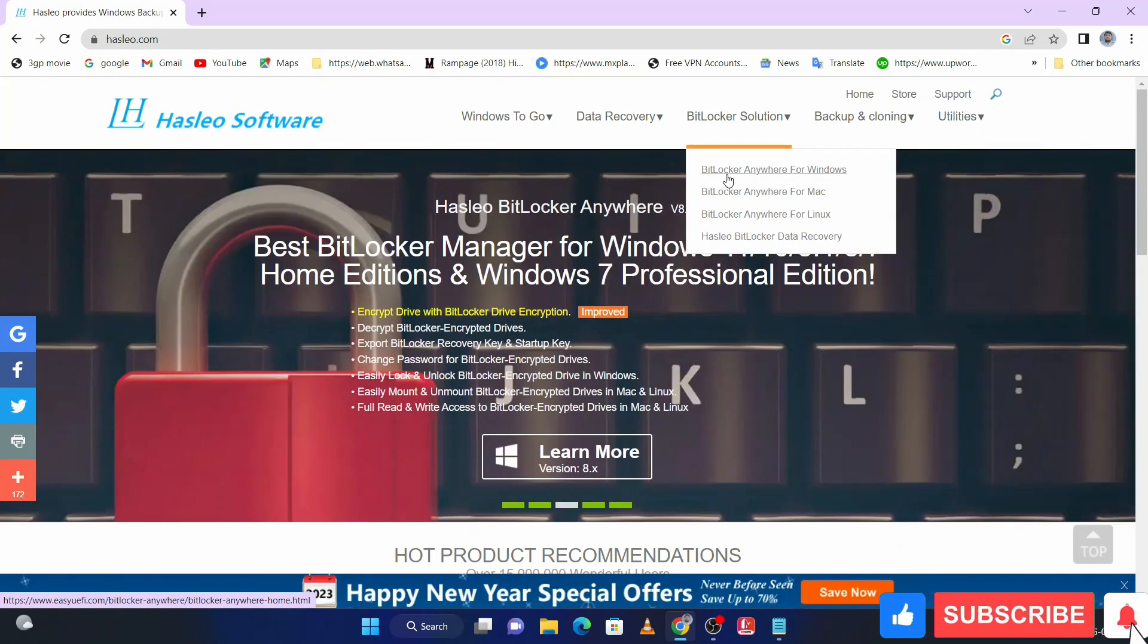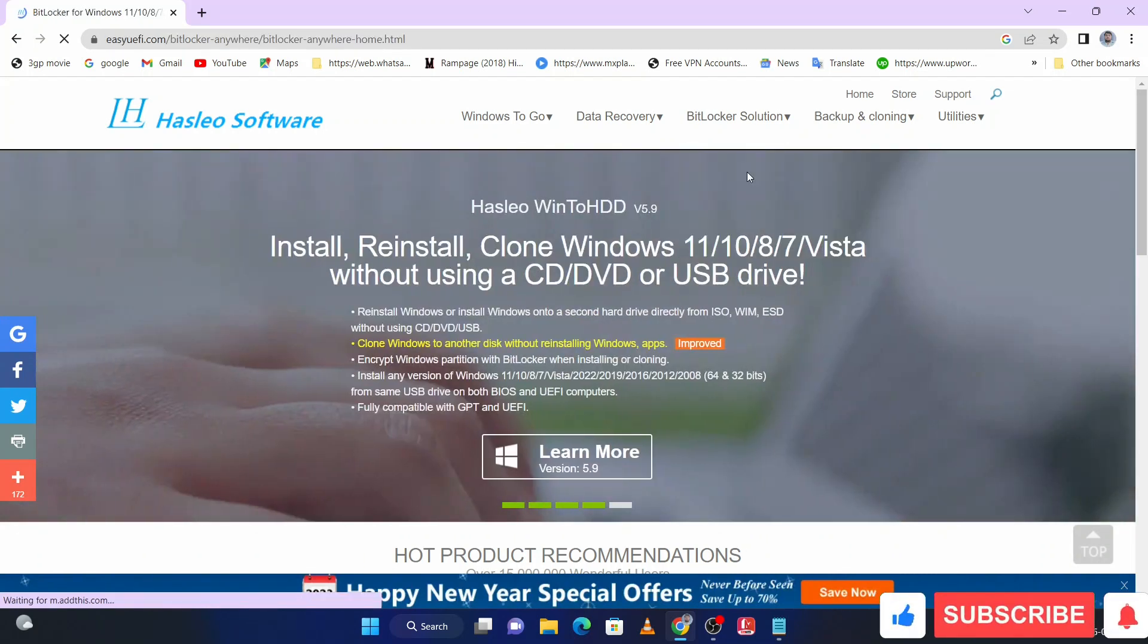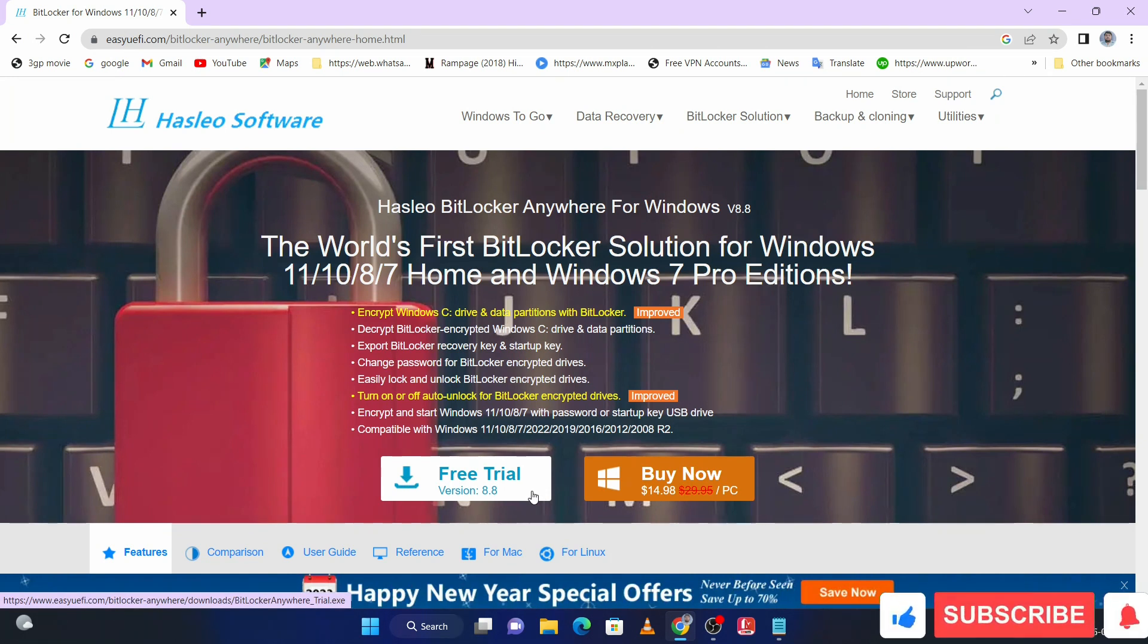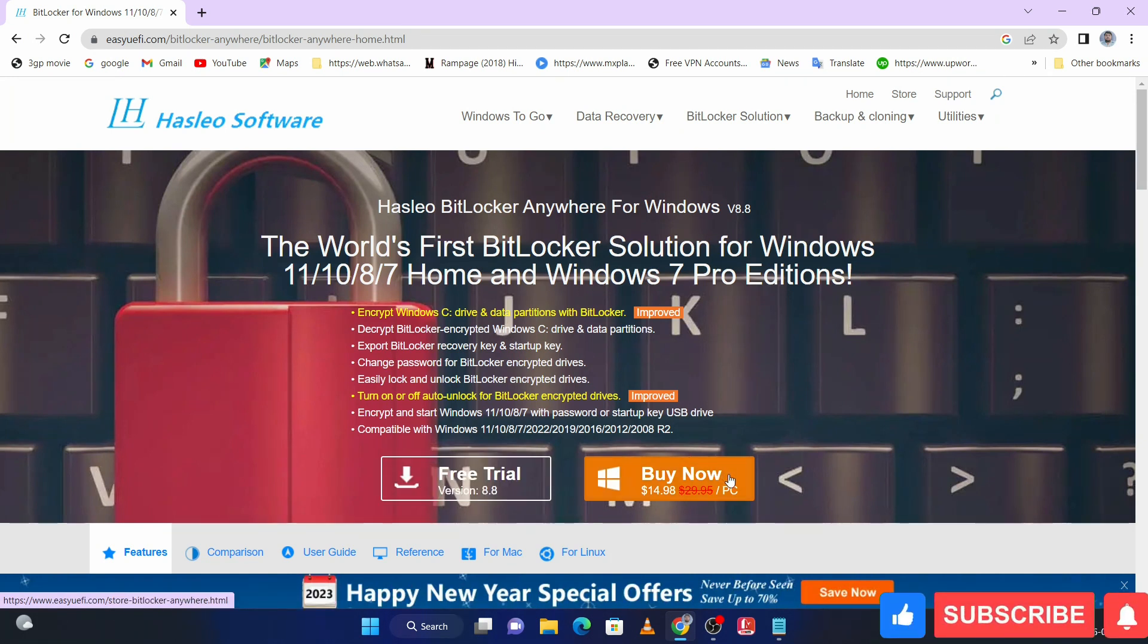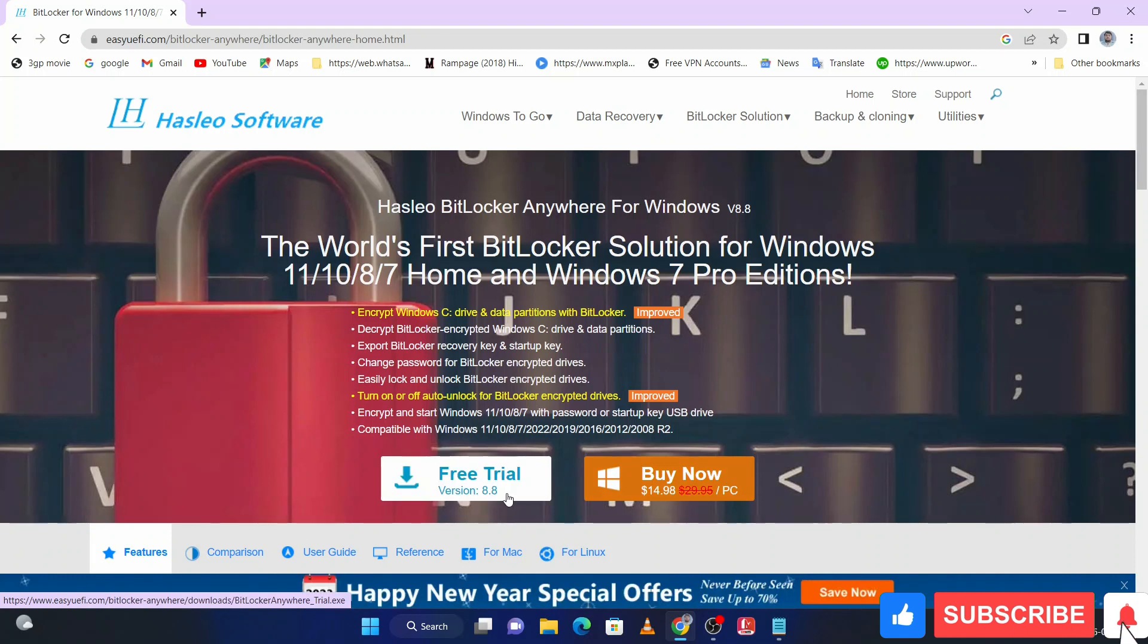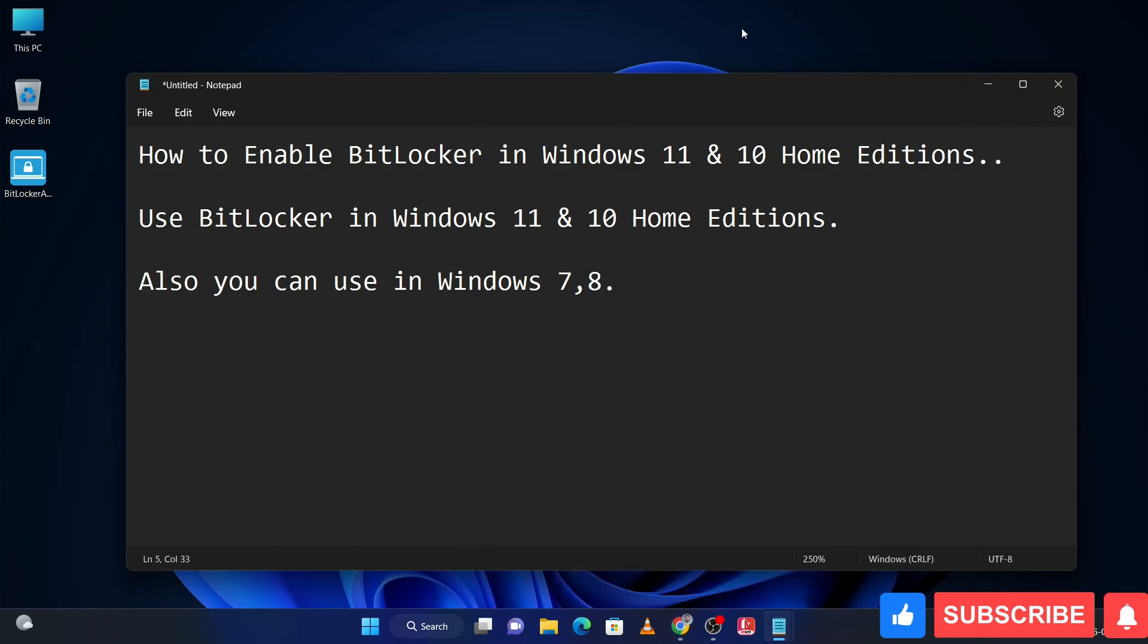Click on it and here click on free trial. You can also purchase this tool if you want the full software. Let me know in the comment section then I will tell you how to download this software crack version. I have already downloaded this tool, so let me show you. It's available here.